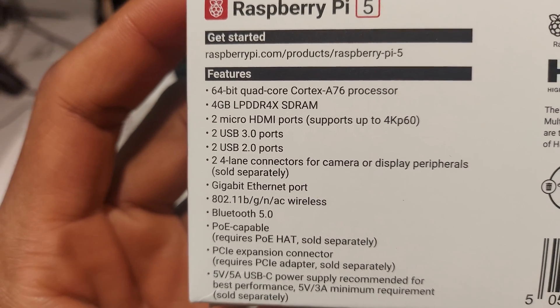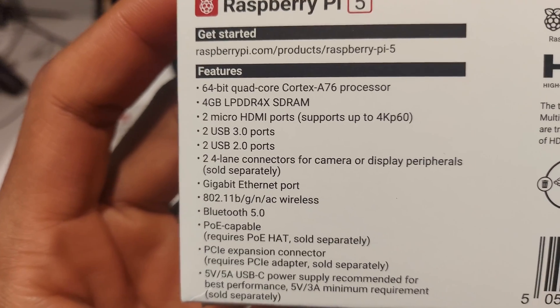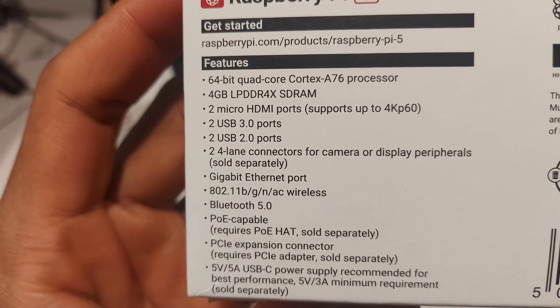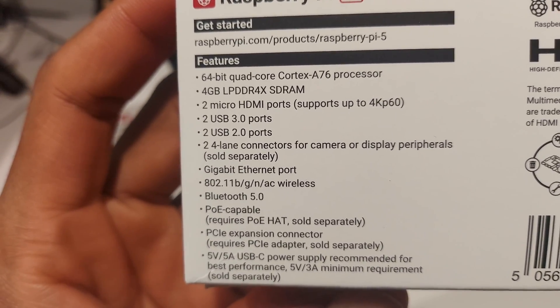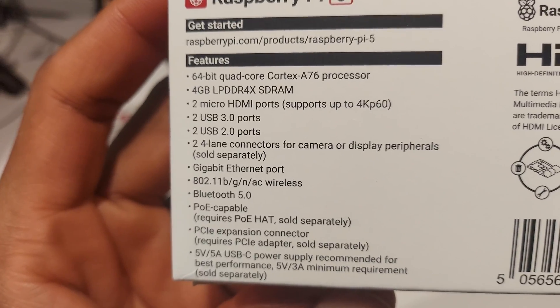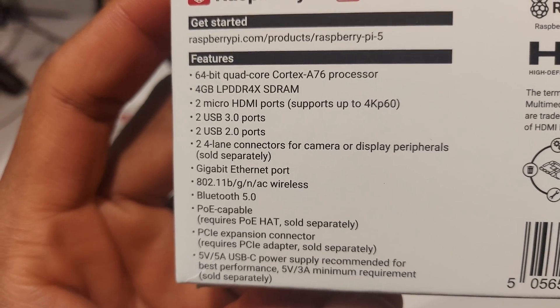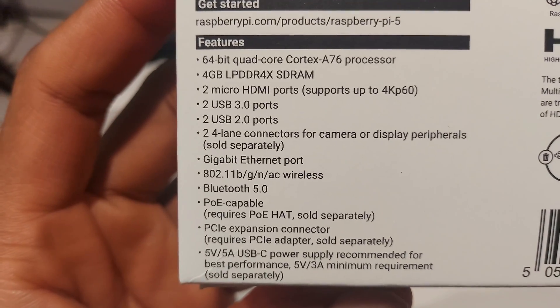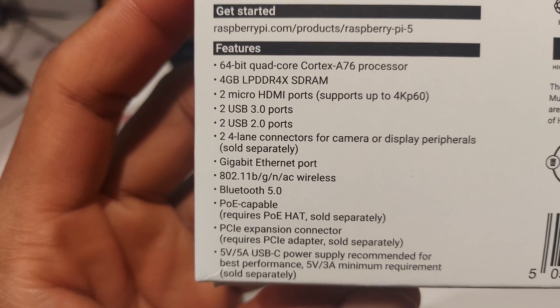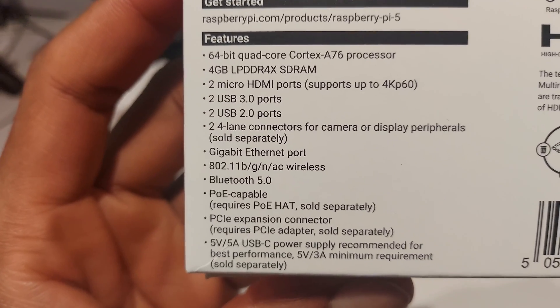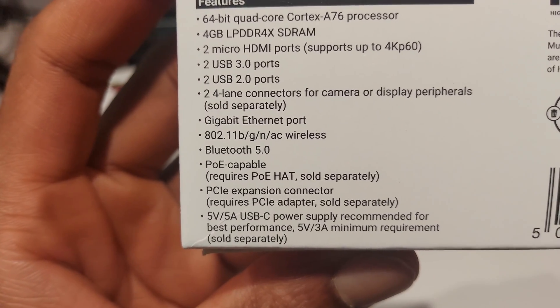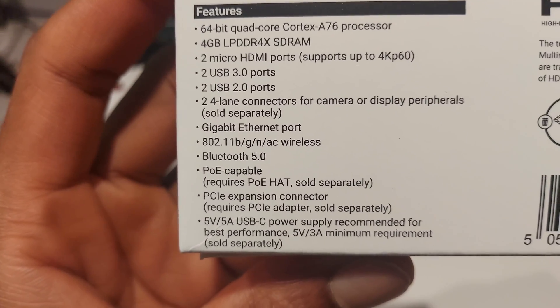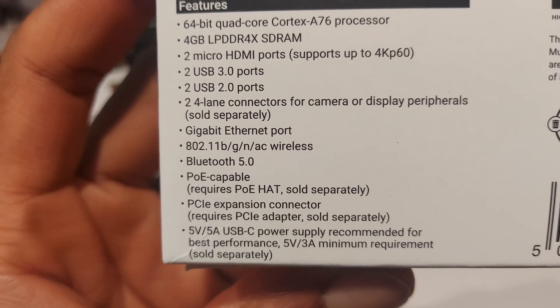We have two USB 3.0 ports and we have two USB 2.0 ports. We have two to four lane connectors for camera. So what that means is that we can use the CSI and DSI port on the Raspberry Pi. We can use either one of them for camera and either one for display now. It doesn't have to be specific to display or camera. We have gigabit ethernet. We have Wi-Fi 802.11B G-N-A-C. Bluetooth 5. Power over ethernet.